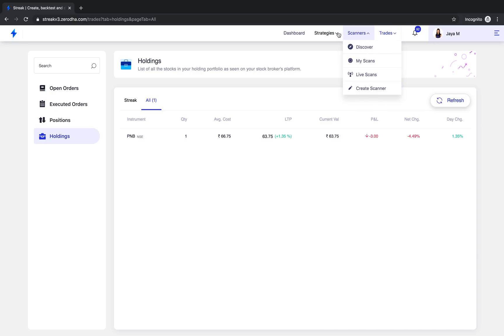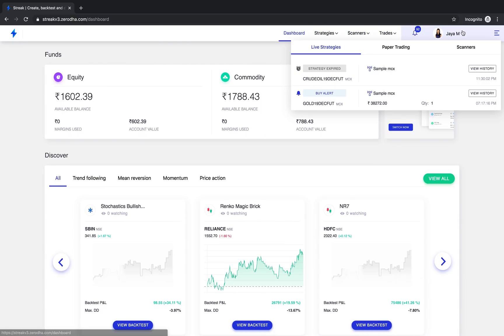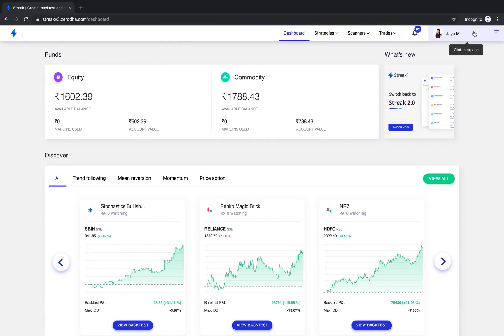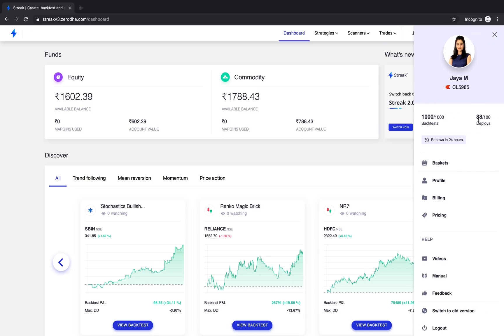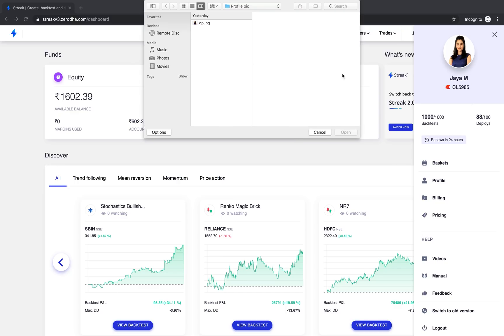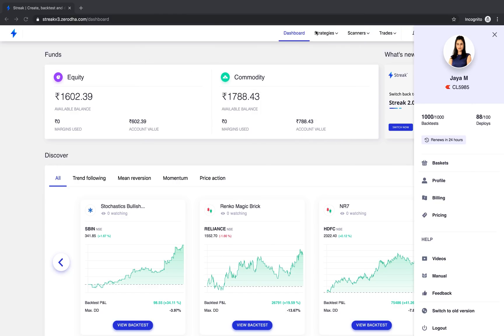Before we wrap up the video let me show you the right navigation on the platform. You can see the number of backtests and deployments left for the day here and to add that last bit of personalization to your Streak platform feel free to upload your profile picture to finish the look of Streak version 3.